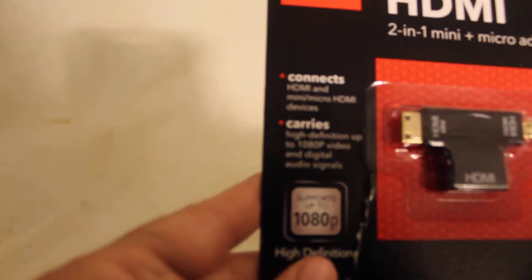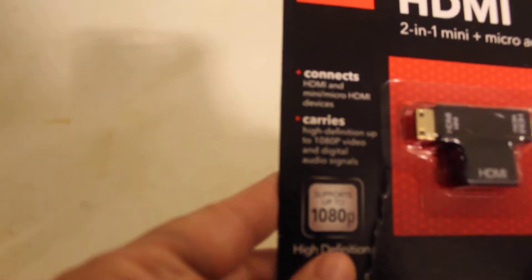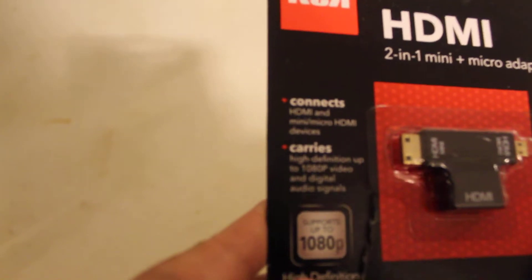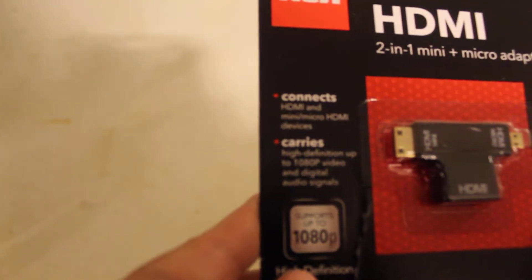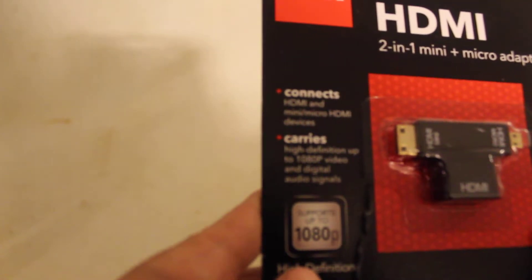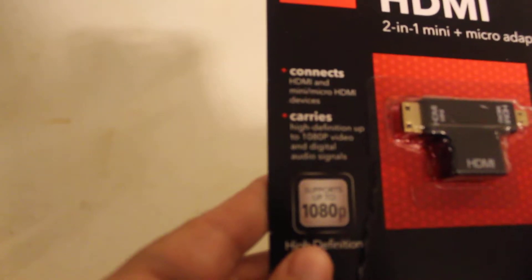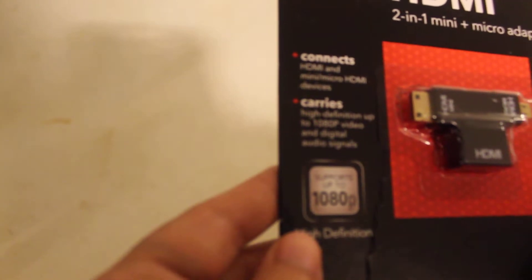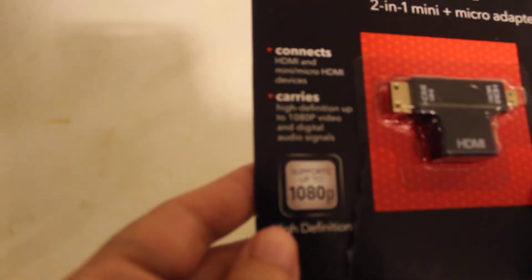Connects HDMI and mini slash micro HDMI devices. So it's high definition up to 1080p video and digital audio signal.